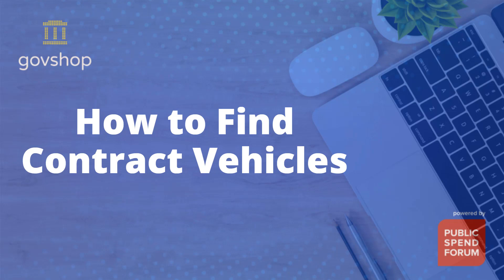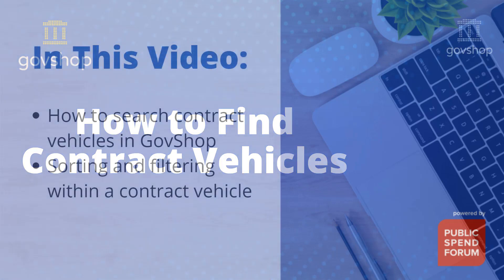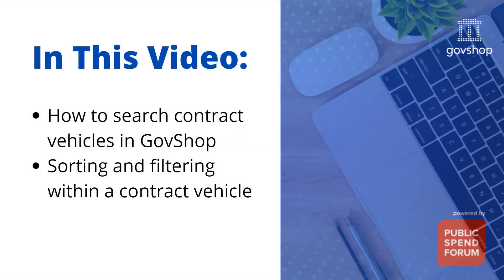I'm mostly talking about interagency contract vehicles like GSA schedules, GWACs, or cooperative contracts. We'll cover how to search contract vehicles in GovShop, and then once you find a vehicle of interest to you, it's really easy to sort and filter the suppliers or contractors that hold a position on that vehicle. Let's get started.